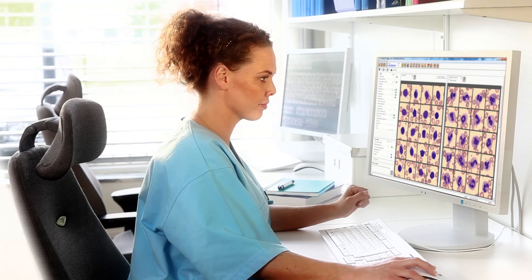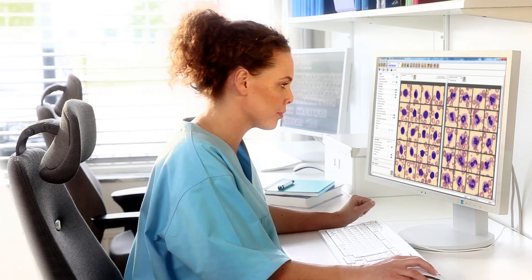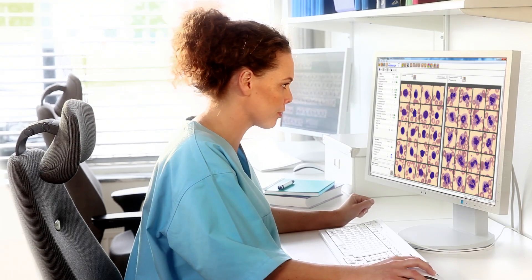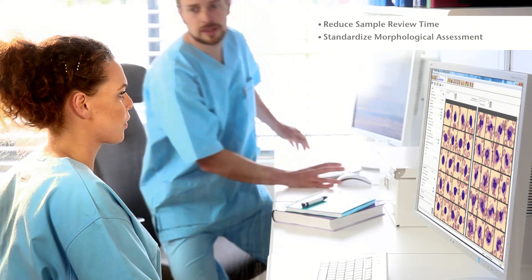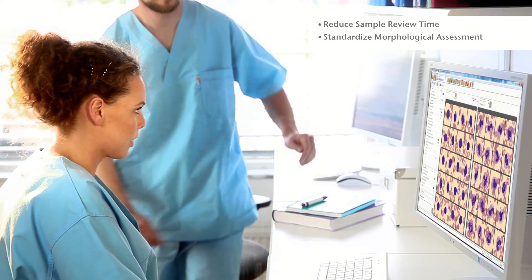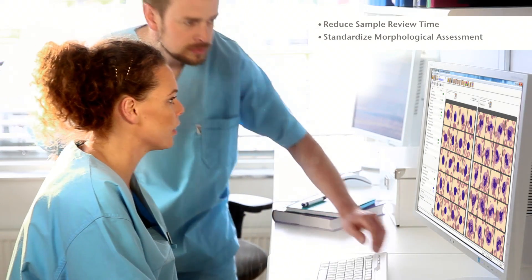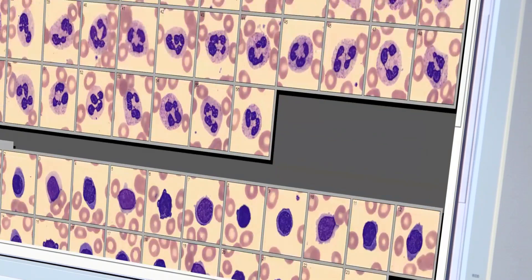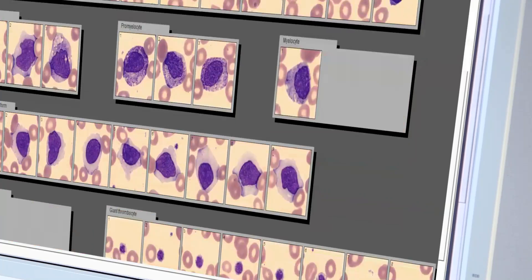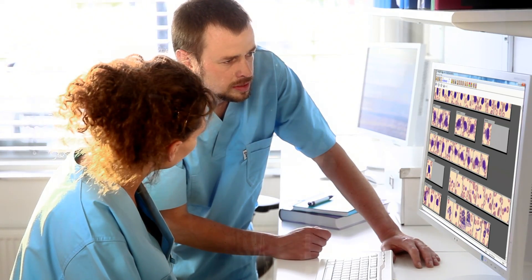Digital Cell Morphology by Cellvision allows you to reduce sample review time for better operational efficiency and cost control, standardize the slide review process for better and more consistent results, and create a networked and streamlined workflow within or between laboratories for more efficient and flexible use of resources.